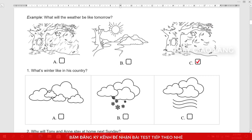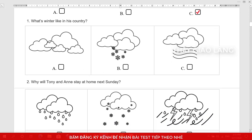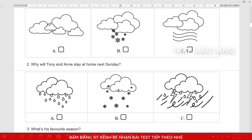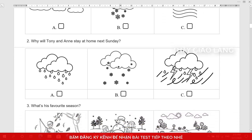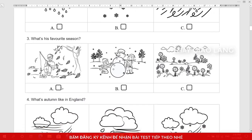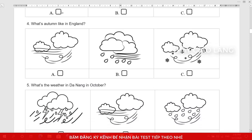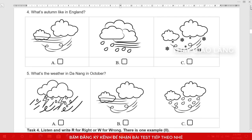1. What's winter like in your country, Mike? It is usually cloudy. 2. Let's go for a picnic next Sunday. The weather says it'll be stormy. I think we should stay at home, Tony. Okay, then. 3. What's your favorite season, Lee? Spring, of course. It's usually warm and sunny. 4. What's the weather like in autumn in England? Well, it's usually wet and foggy. 5. Don't visit Da Nang in October. Why not? Because it's usually stormy or rainy.